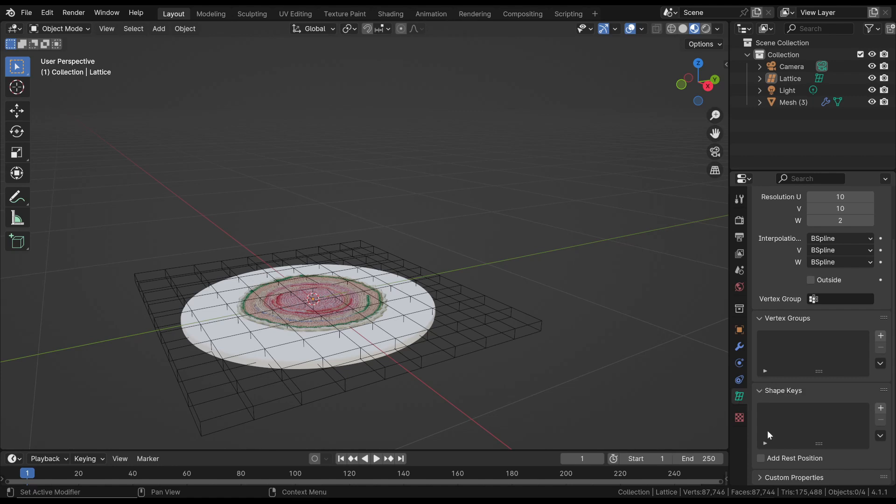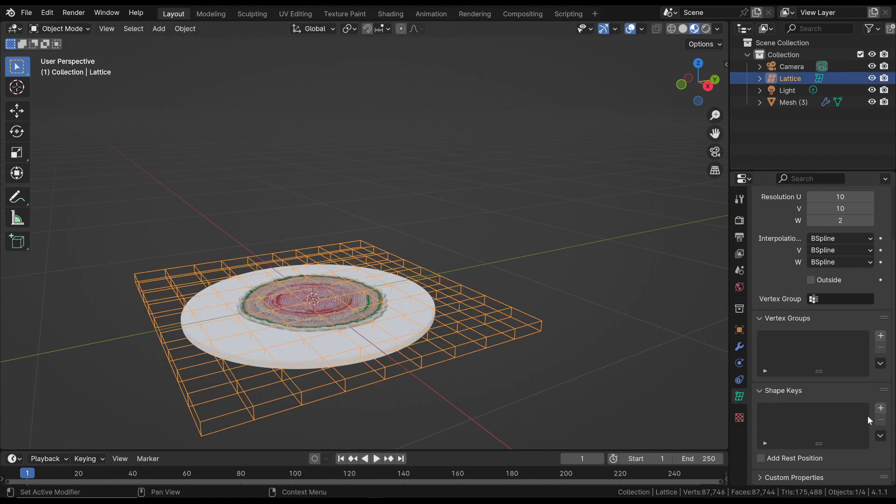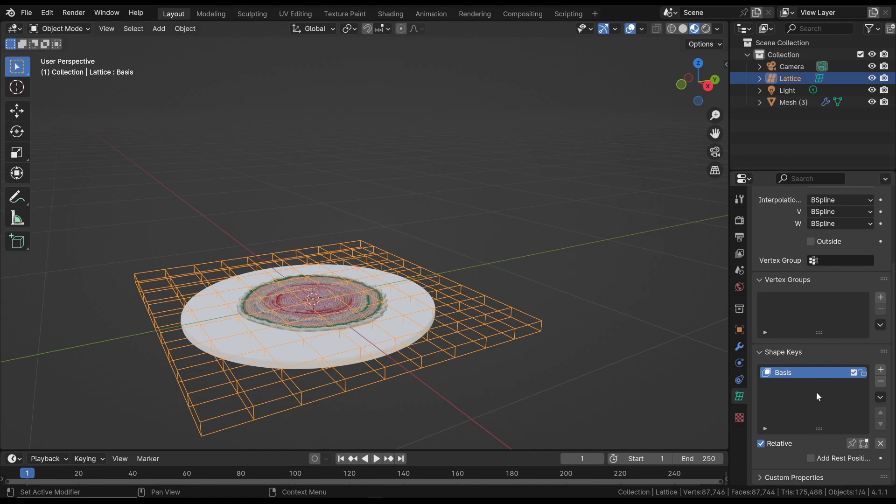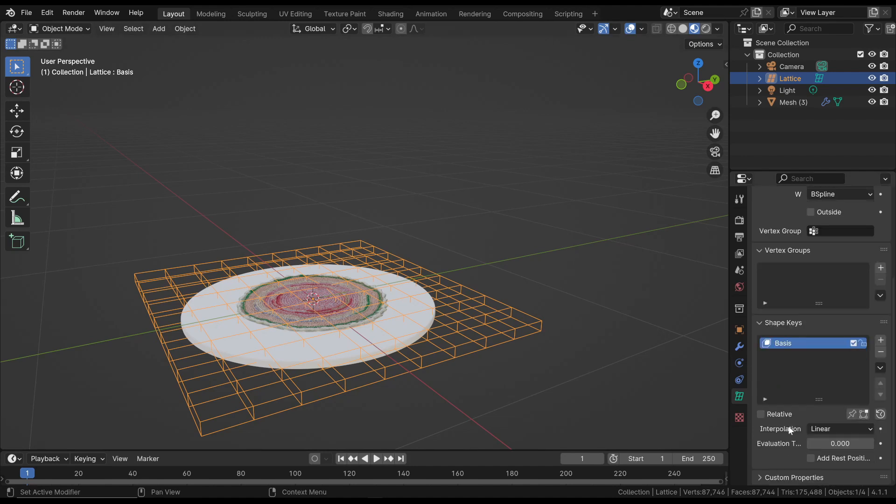Let's go to the Lattice properties into the Shape Keys section where we will add the basic Shape Key. There are two ways to create an animation based on Shape Keys: Relative, which involves modifications and animations relative to the base position, and Absolute. We will examine both.